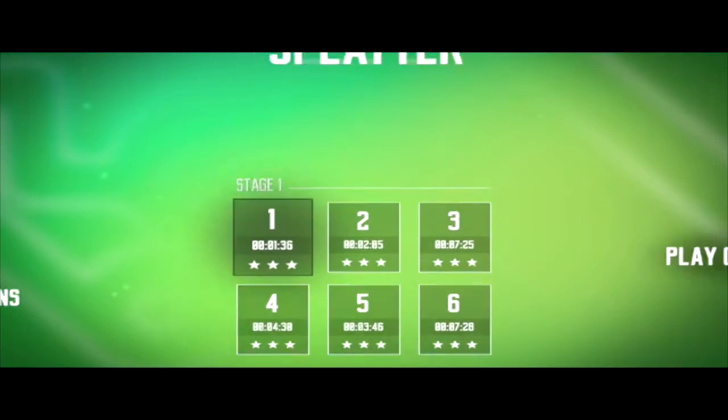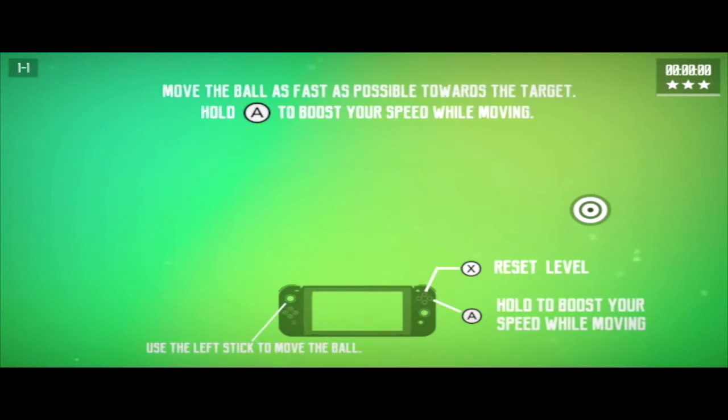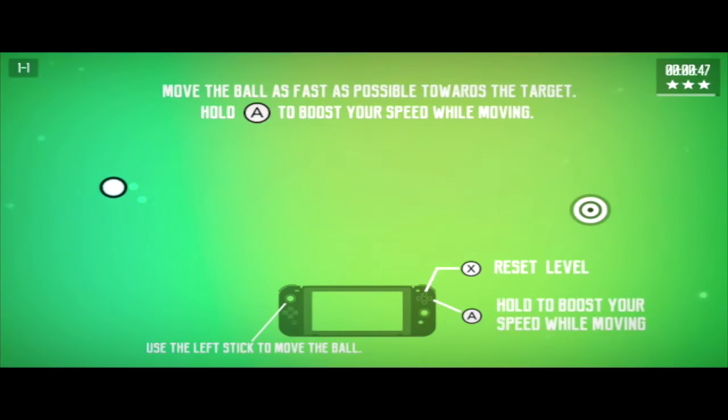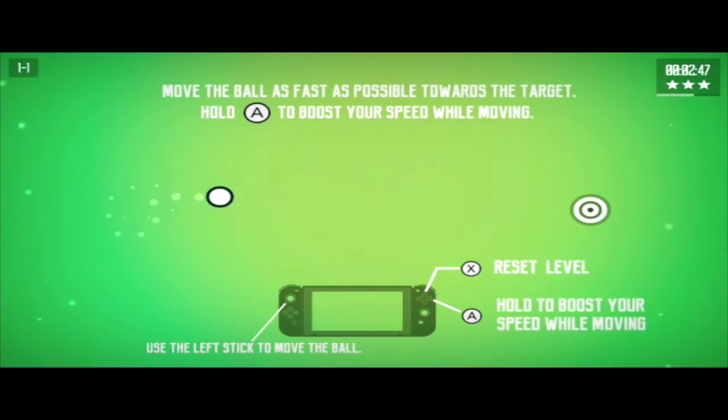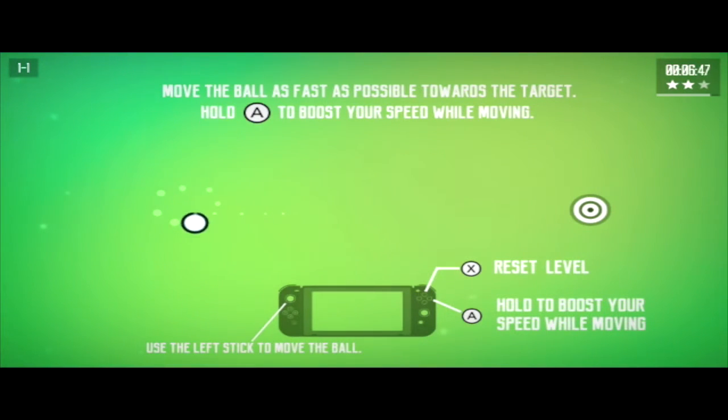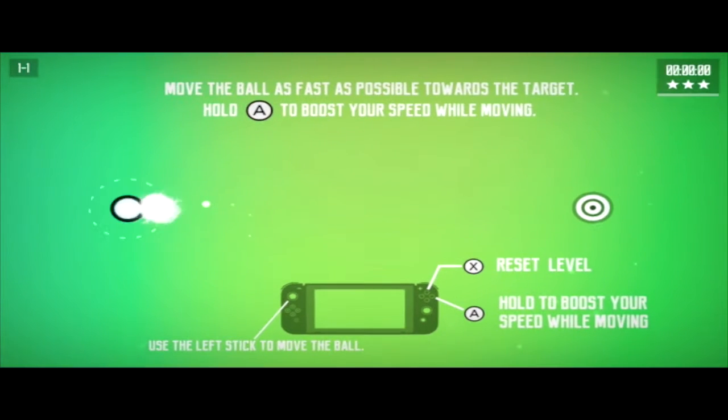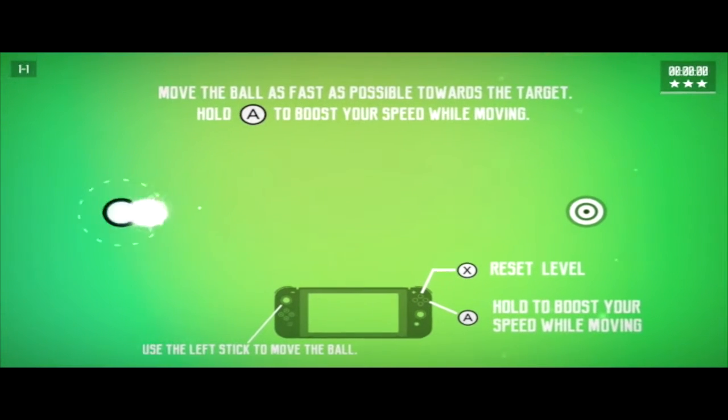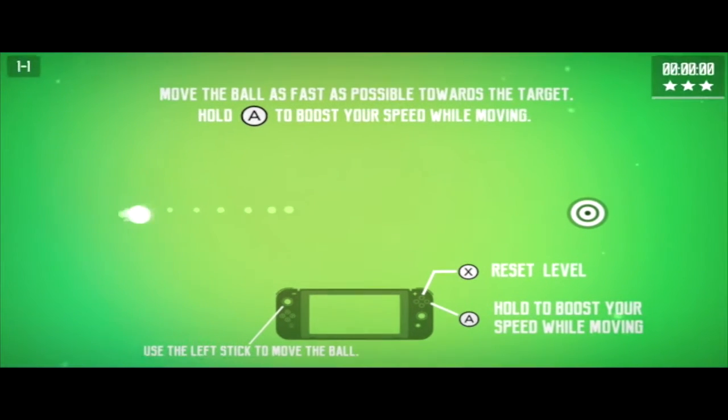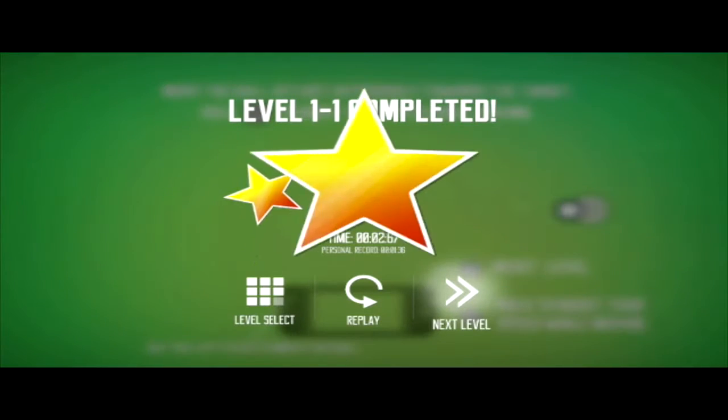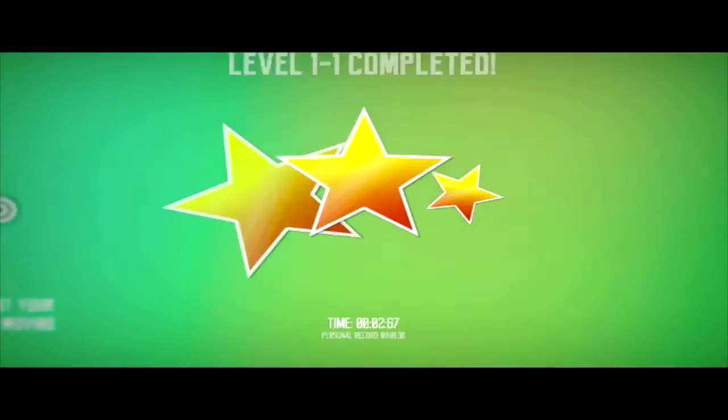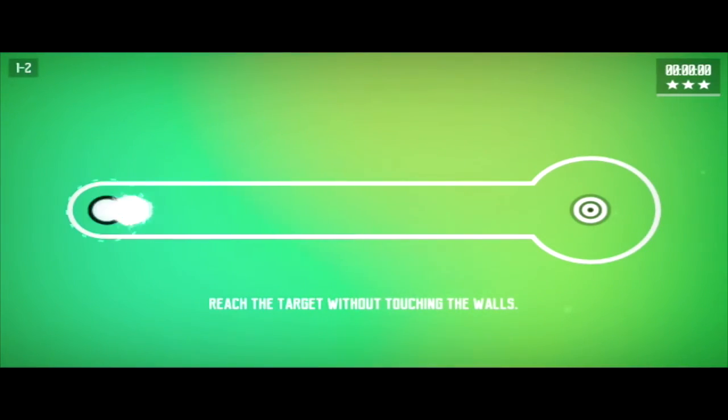Spiral Splatter is a game, it's pretty simple, about moving this little white puck over to the target. You can use the left stick to move the ball, you can press X to reset the level, which splatters you, and you can hold down the A button to move faster. Pretty simple, right? Well, not all the levels are as open as this one, as you'll start to see.